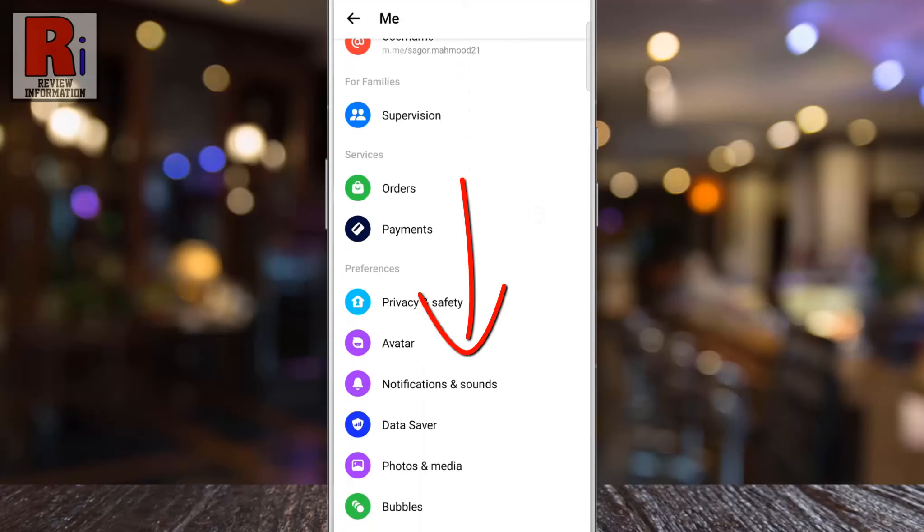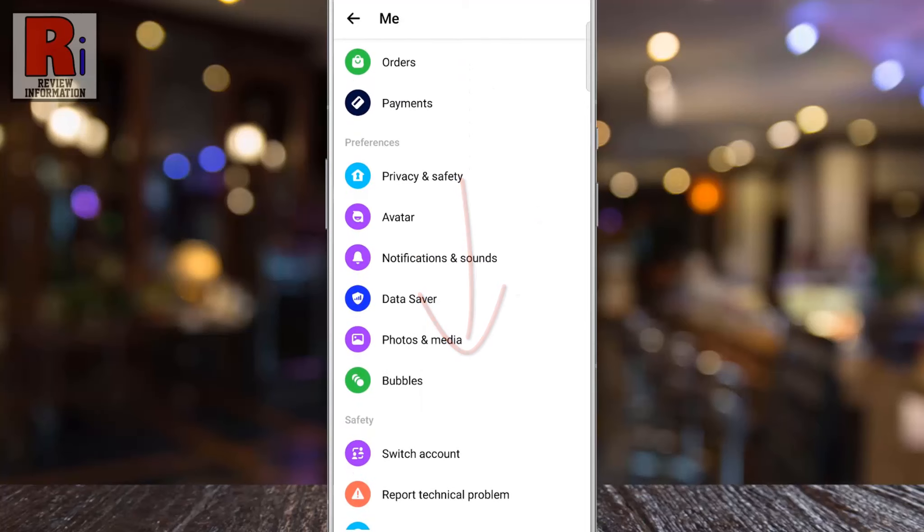Swipe up to go down. Under Preferences, select Notifications and Sounds.